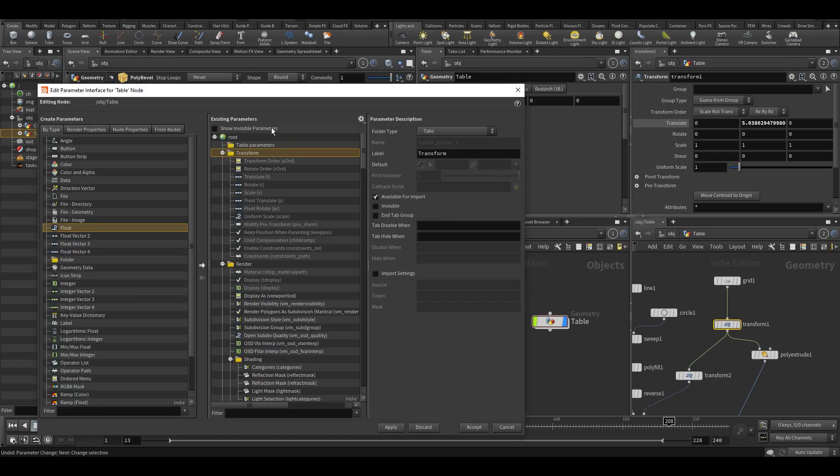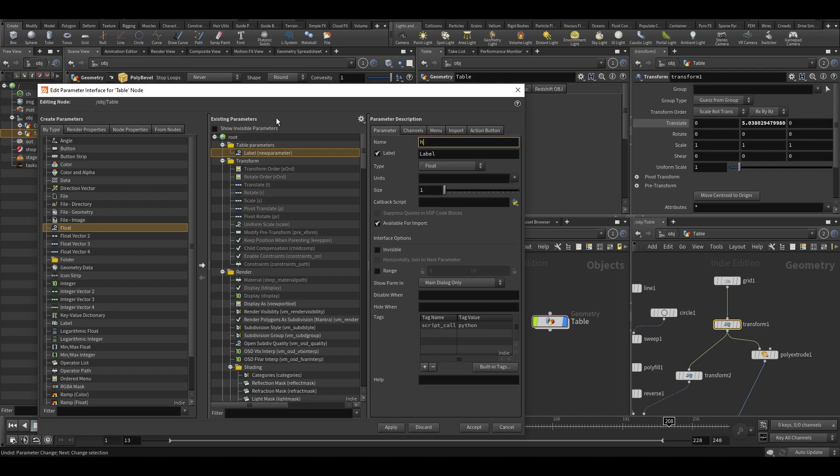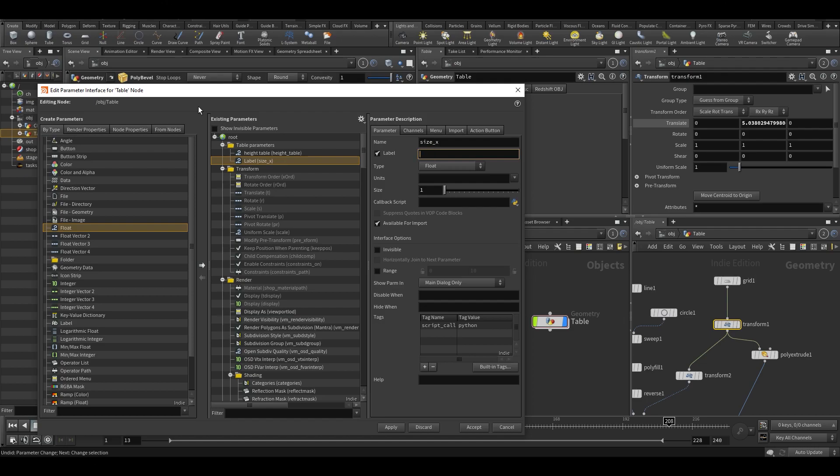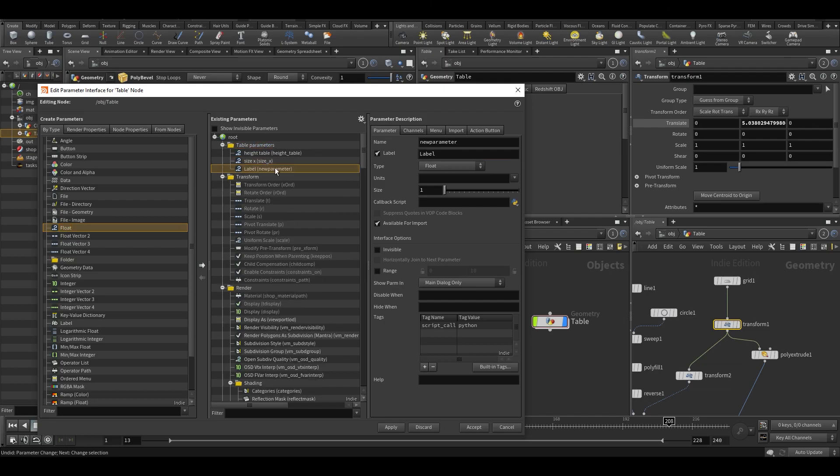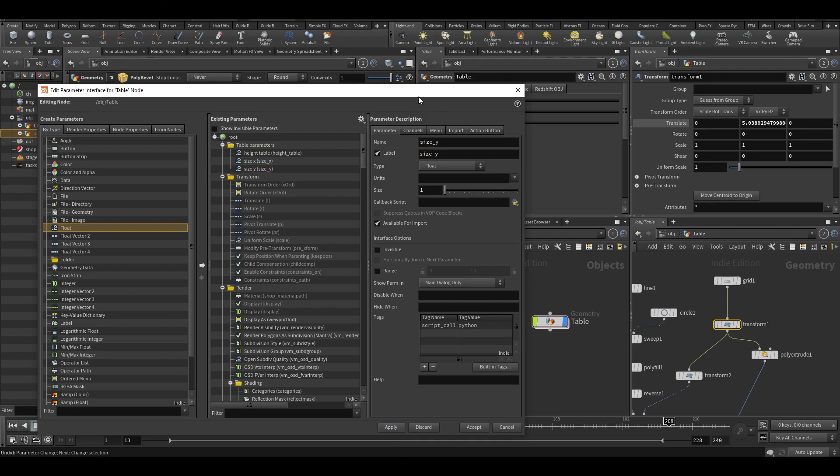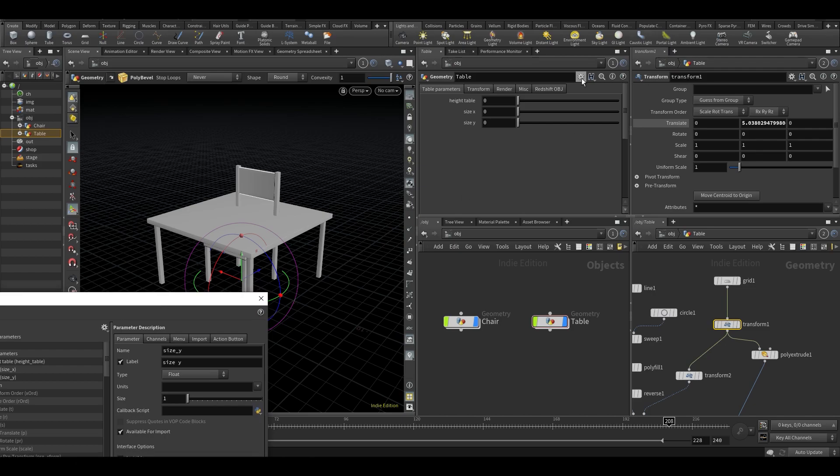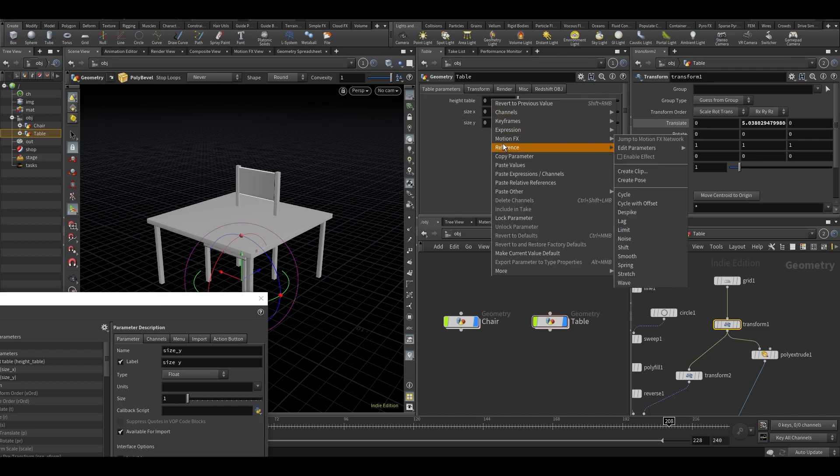Alright, so let's remove this. We're going to parameter interface again, let's apply. Let's maybe make a float, so just a regular single float and call this height table. So this is going to be the height. Do another float, maybe call it size X and table, and have another one called size Y. Maybe that will just be easier to control. So let's just do it like that.